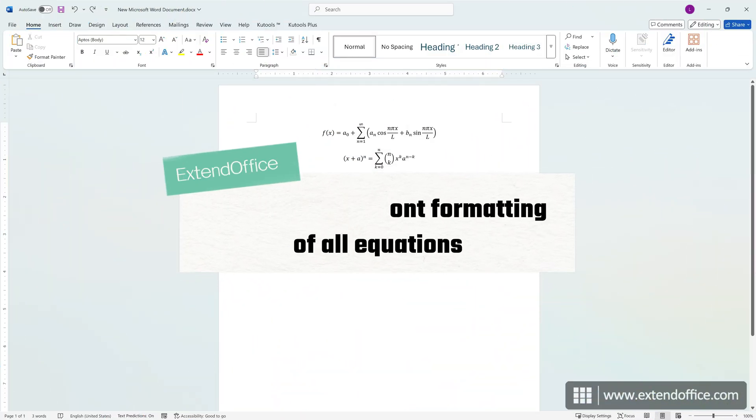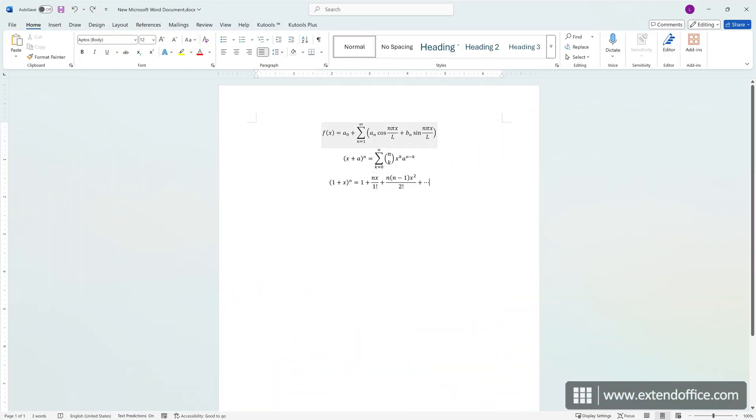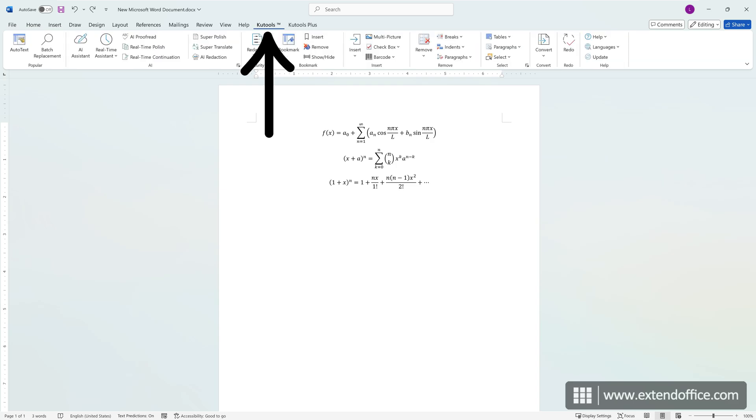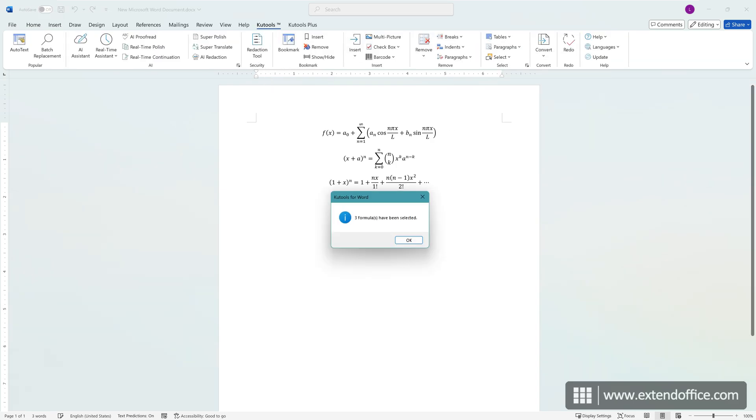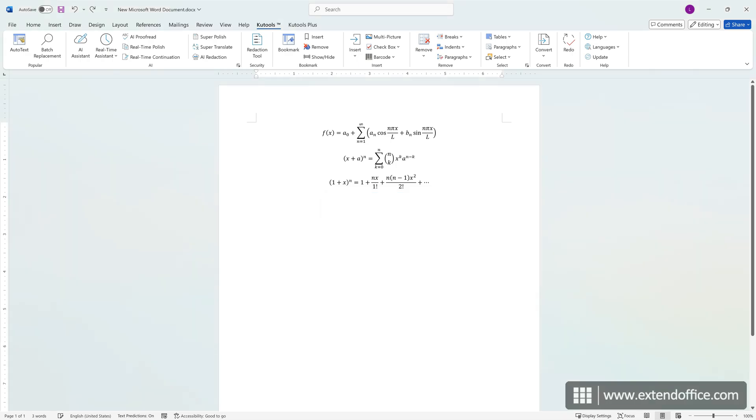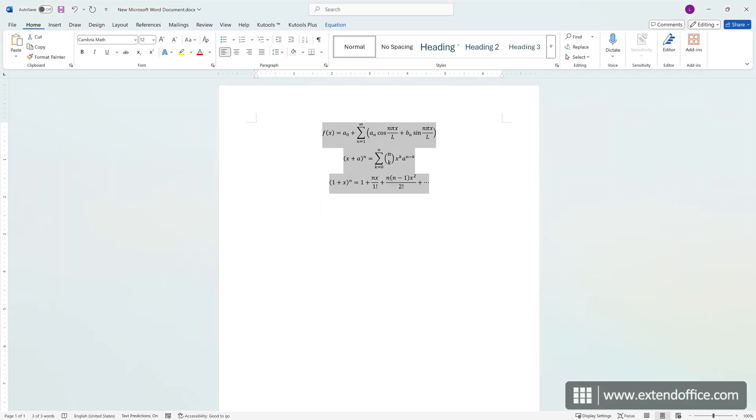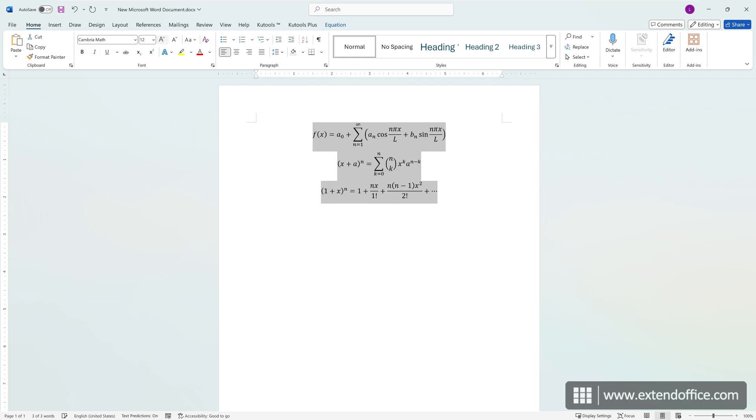If your document contains many equations, and you want to change the font color, size, or other styles of all equations, it is recommended to use Qtools Select Equations Utility. Navigate to Qtools, click Paragraphs, select Equations. All equations in the document will be selected. You can now go back to the Home tab to change the font color, size, or other styles of all equations in bulk.